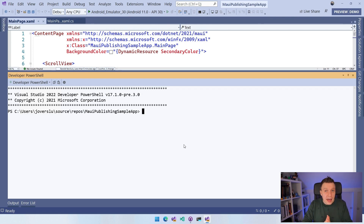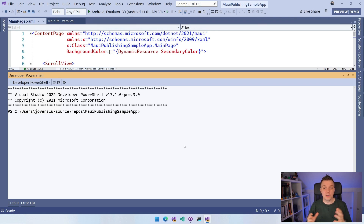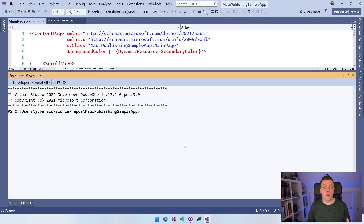If you already have a key store because you're updating an existing app with a major upgrade to .NET MAUI, you can still sign it with the same key store you already have. But if you're publishing a new app, then you need to create the key store, and I'm going to show you that right now.